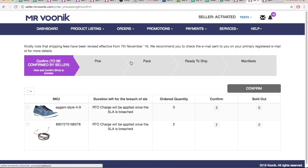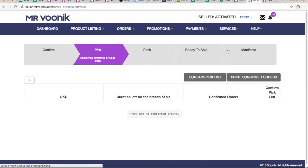Order processing will consist of five steps: Confirm, Pick, Pack, Ready to Ship, and Manifest.